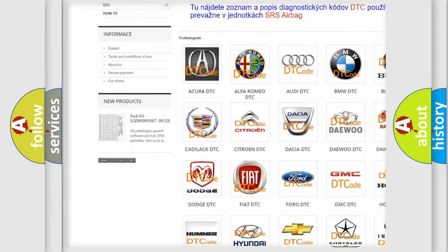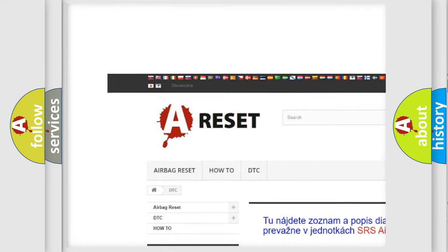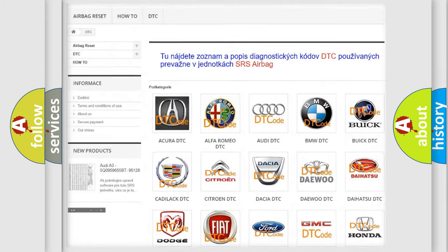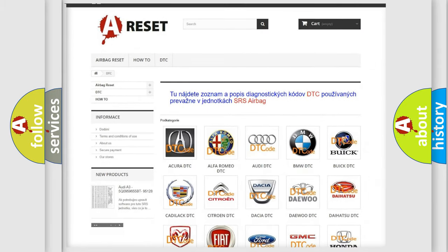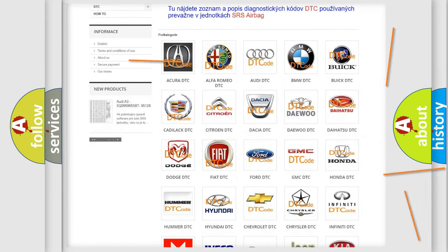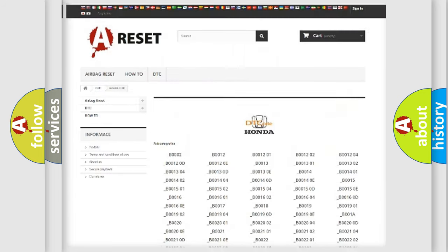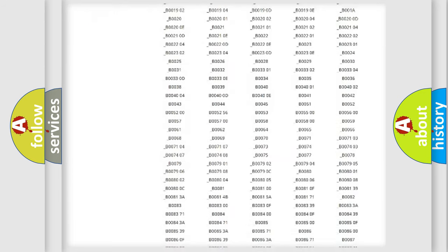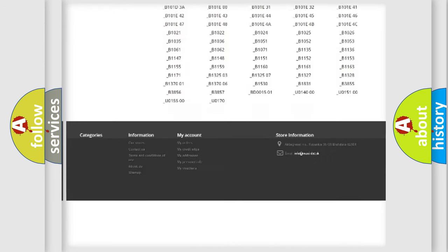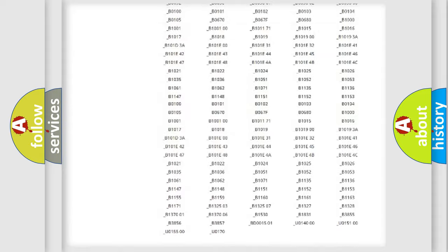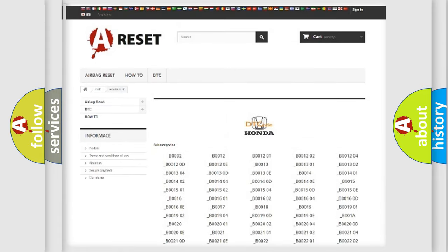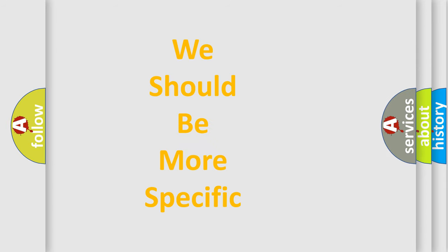Our website airbagreset.sk produces useful videos for you. You do not have to go through the OBD2 protocol anymore to know how to troubleshoot any car breakdown. You will find all the diagnostic codes that can be diagnosed in Honda vehicles and many other useful things.